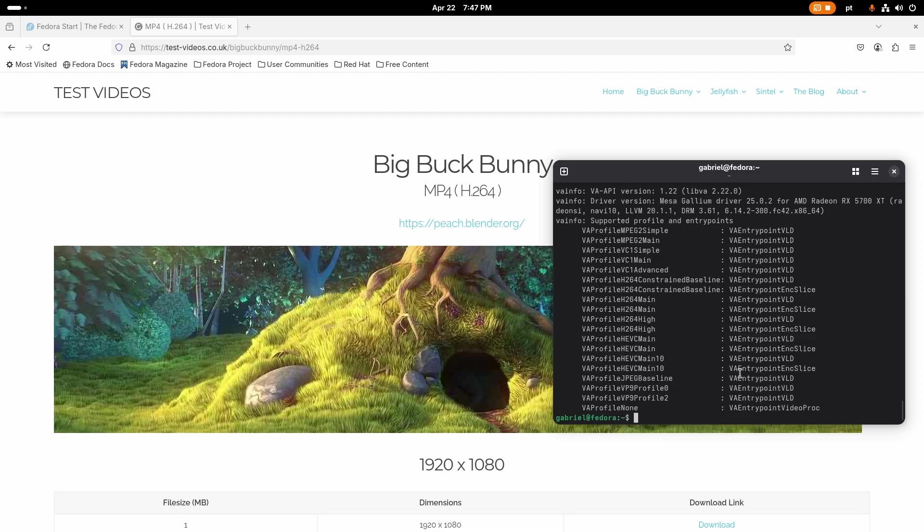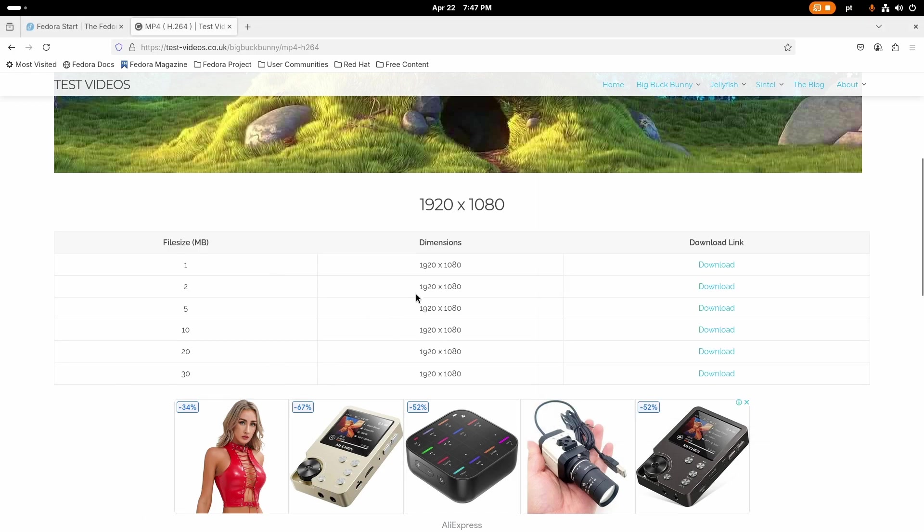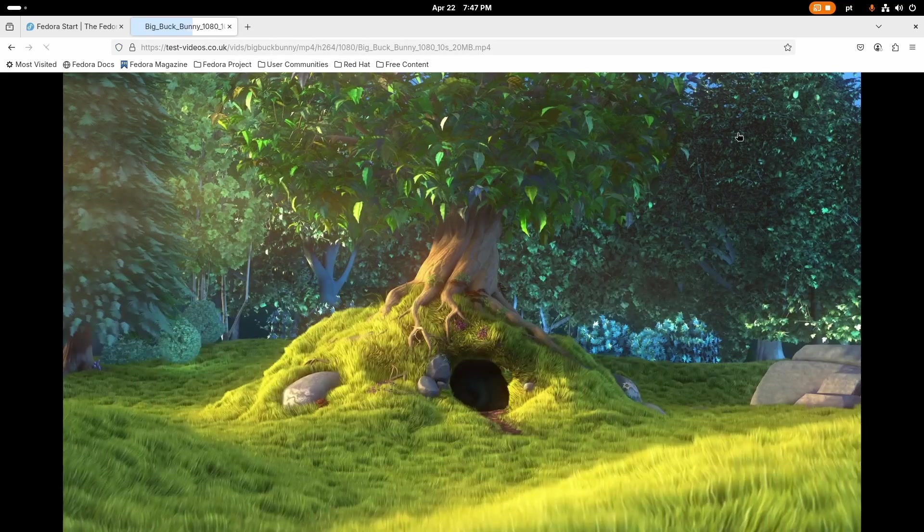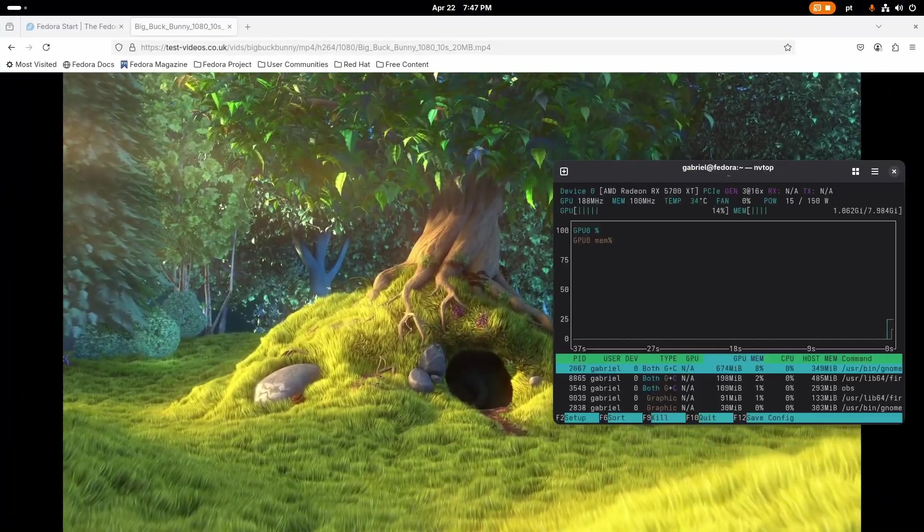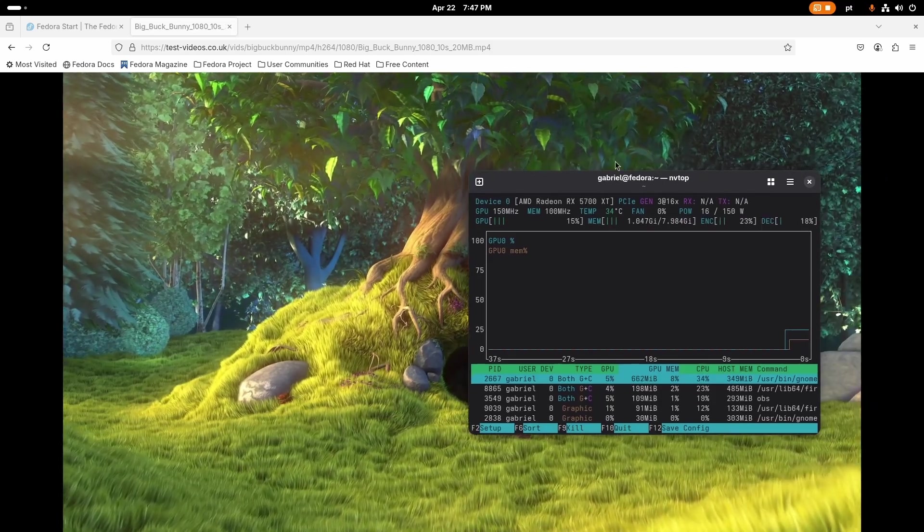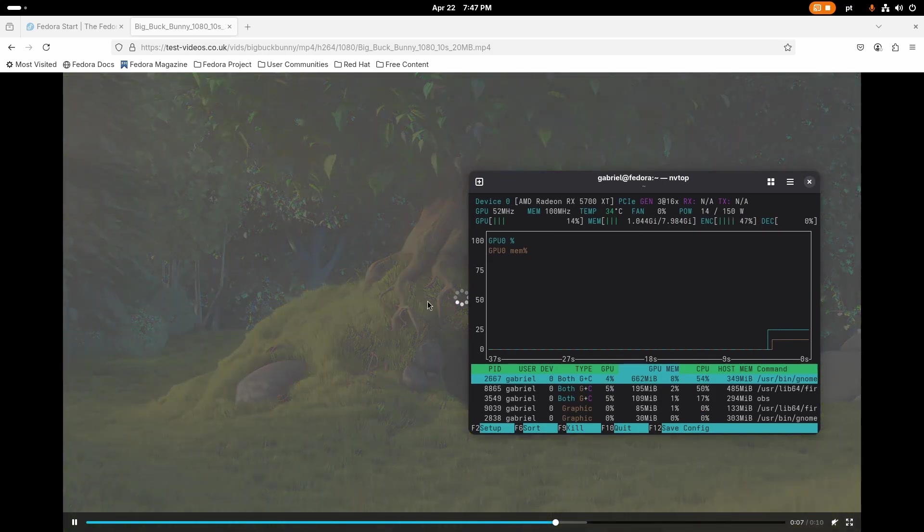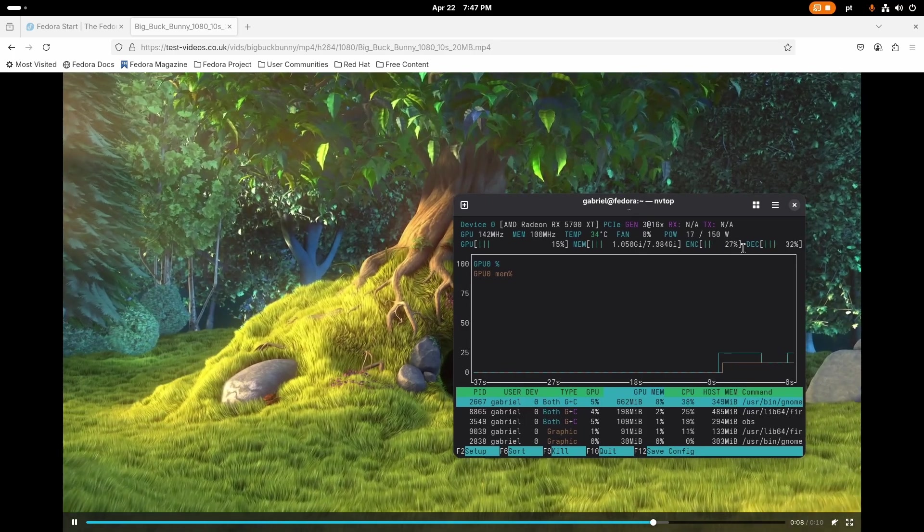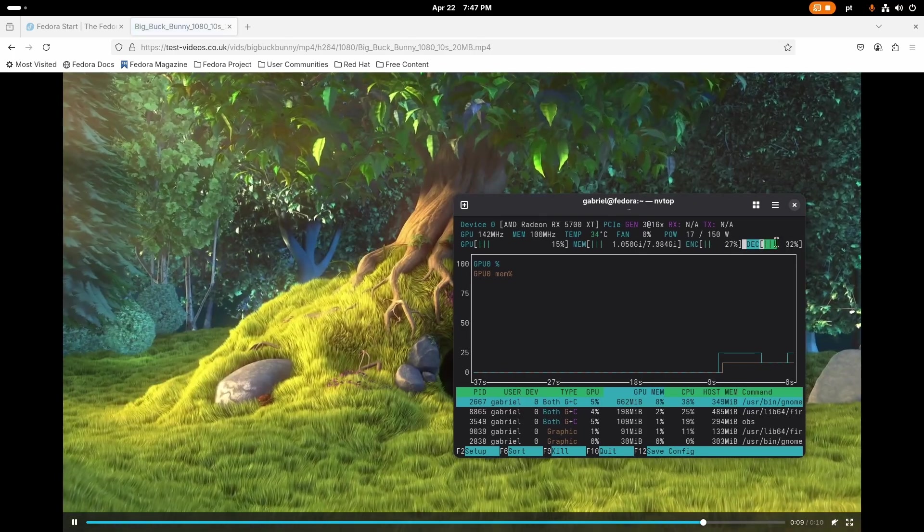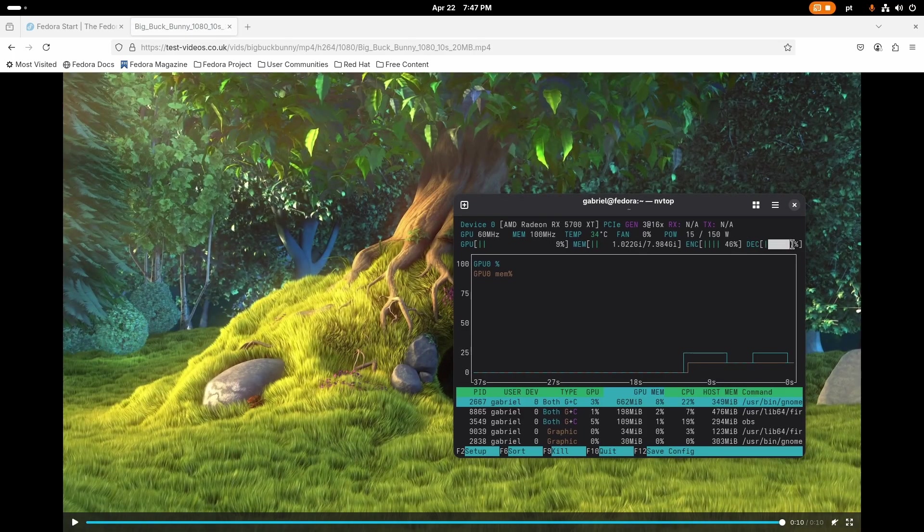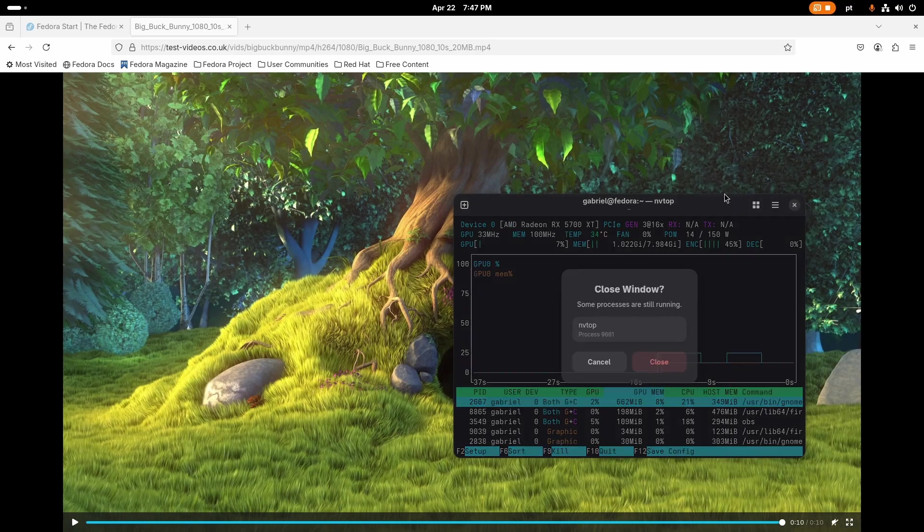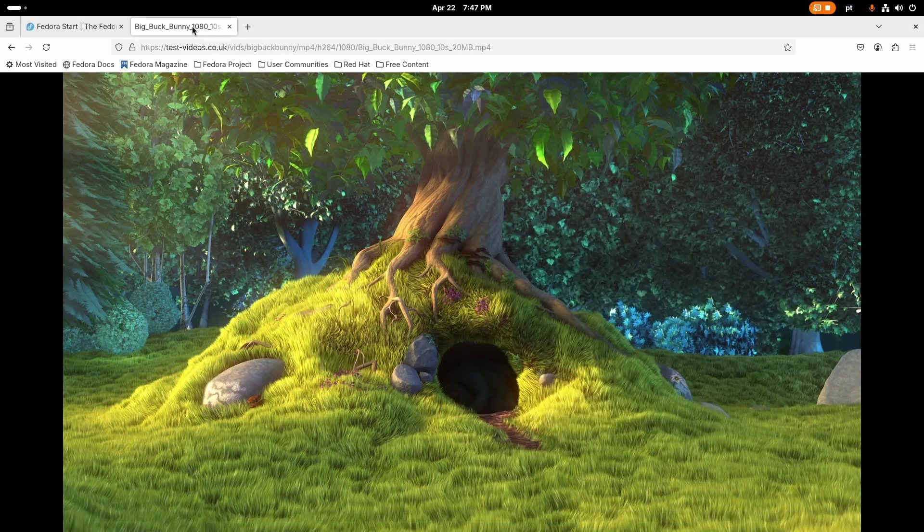Now I like to open nvtop and check that when I open an h264 video, just check if the decoding here is activated. Yeah we can see that everything is done correctly and we're here and everything is installed. We got the codecs, we got everything we need to get going. Flathub also is enabled by default.